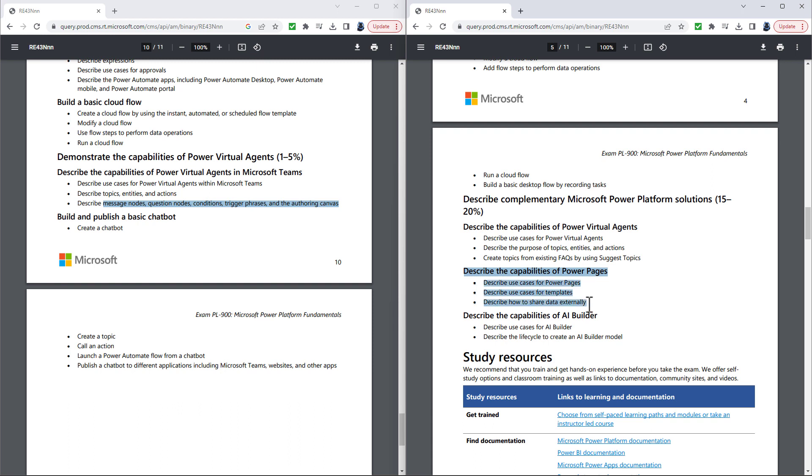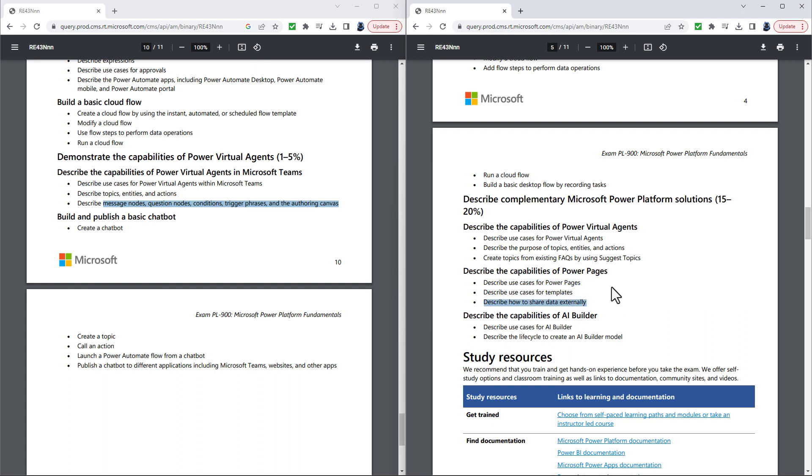Describe the capabilities of Power Pages is new. So portals used to be in the PL-900 exam, they were then removed, now they're being added back in. Now the requirements for the Power Pages are fairly similar to what they used to be, except there's no knowledge here required explicitly for the components. However, describe use cases for Power Pages, it helps if you know what components are. So the various sections and text boxes, video, images, that sort of thing.